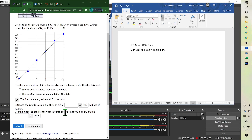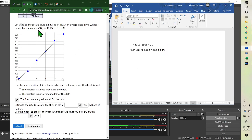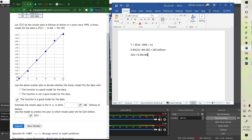The second part says: use the model to predict the year in which the sales were 243 billion. Notice this is in billions, so we don't put the billion into the equation, but that is our y value. So we set 243 equal to 9.44T plus 84.182.